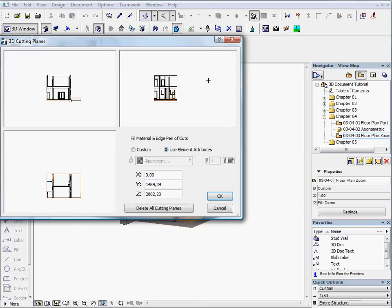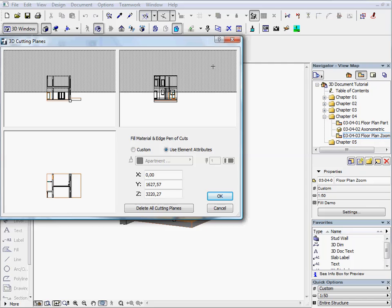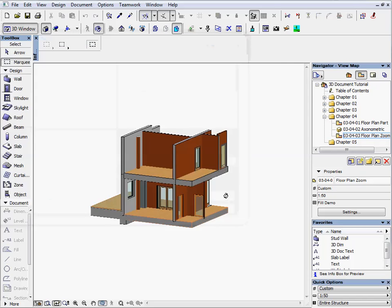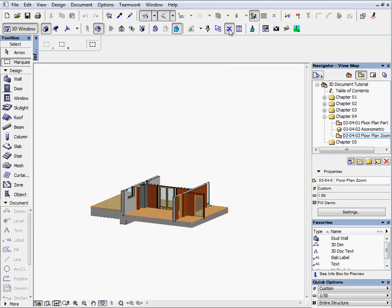Open the 3D cutting plane's palette. Draw a horizontal line on the top right window and cut the model on the first floor. Remove the top part of the model with the cut-away command.